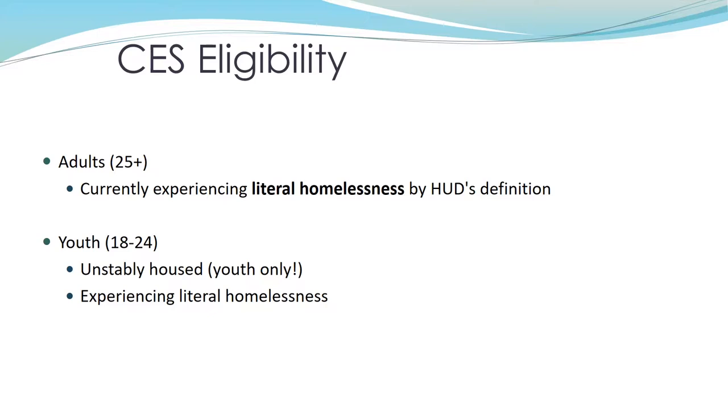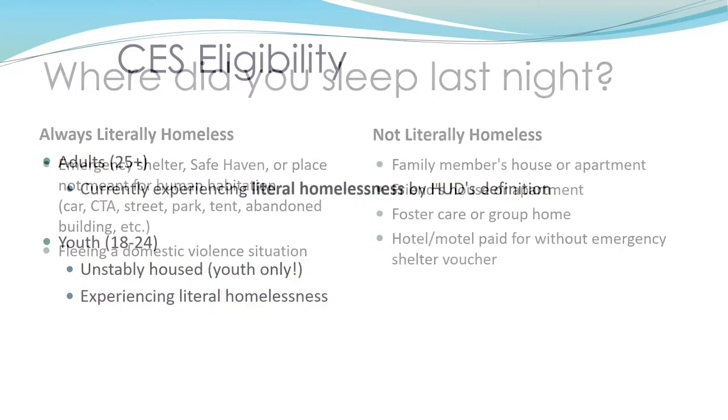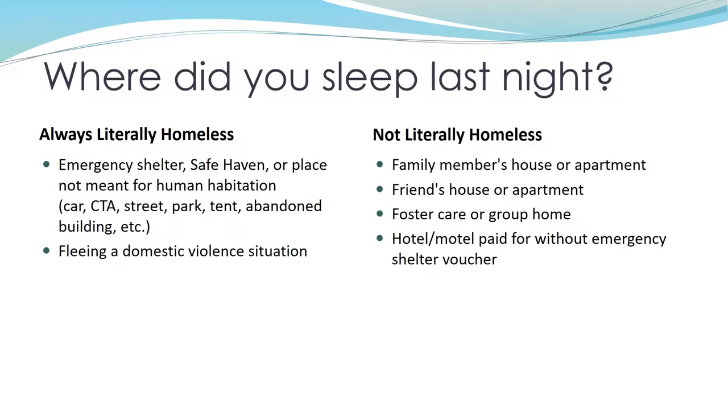So who's eligible? Adults ages 25 and over who are experiencing literal homelessness, and youth ages 18 to 24 who are unstably housed or experiencing literal homelessness are eligible for CES. You can determine who is experiencing literal homelessness and therefore who is eligible for CES by asking, where did you sleep last night? People who slept outside or in a shelter or are fleeing domestic violence are always eligible and can move forward with the CES assessment.